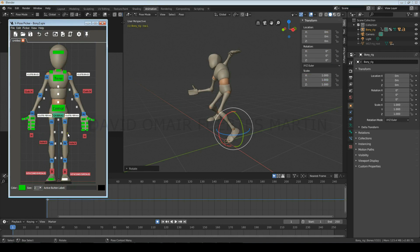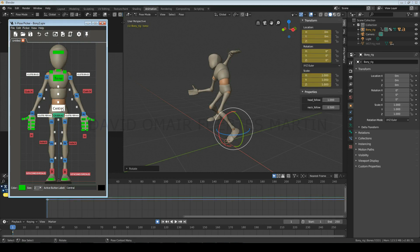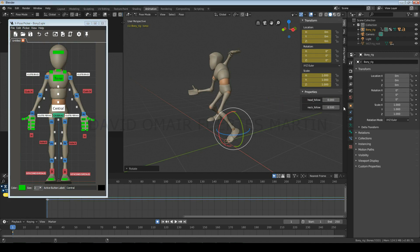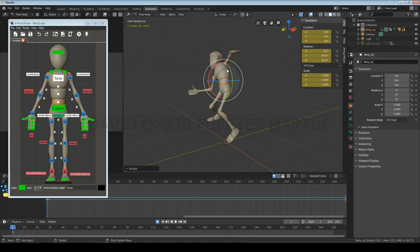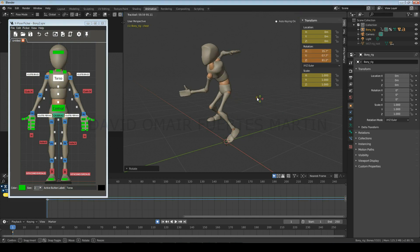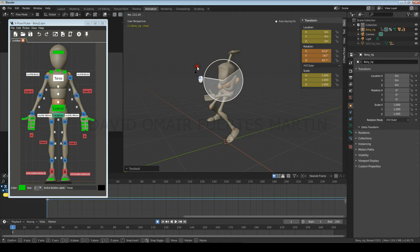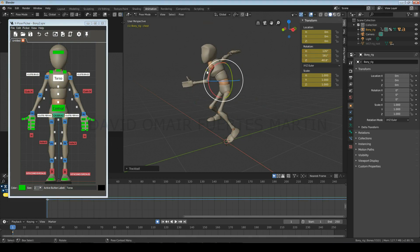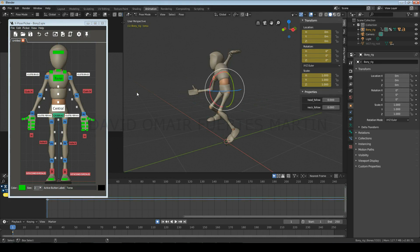If we go to the central control, we'll see that two extra options appear: head follow and neck follow. With these, we can determine if the head and neck follow the torso rotations, or maintain their individual rotations. Zero meaning that they remain independent, and one that they will rotate with the torso.